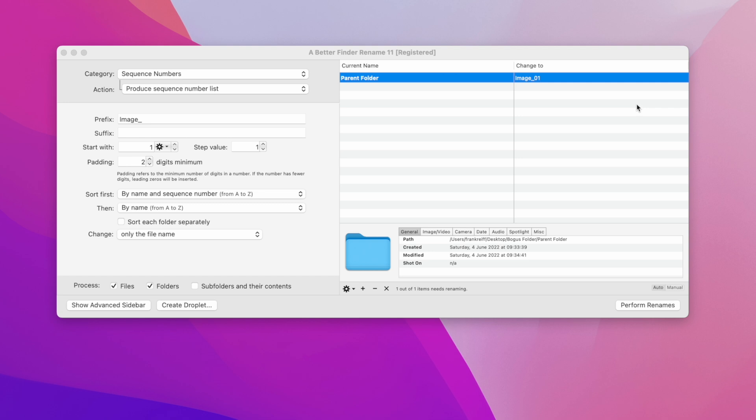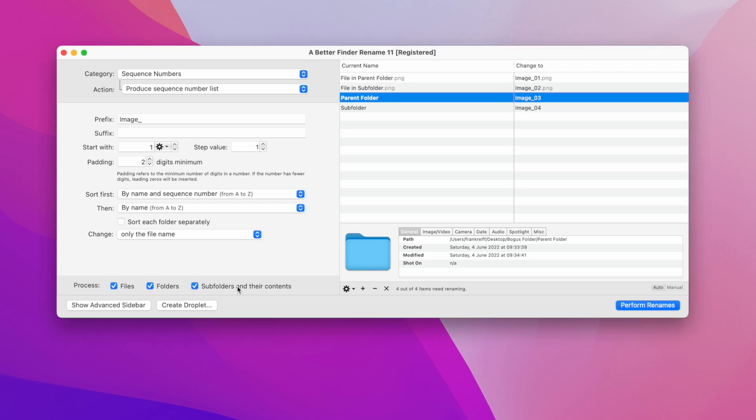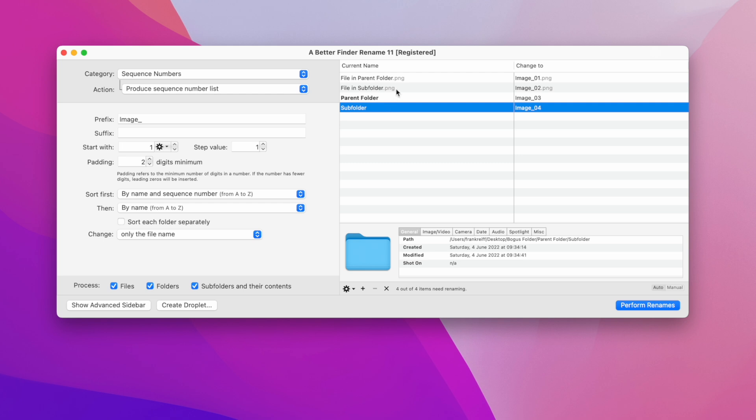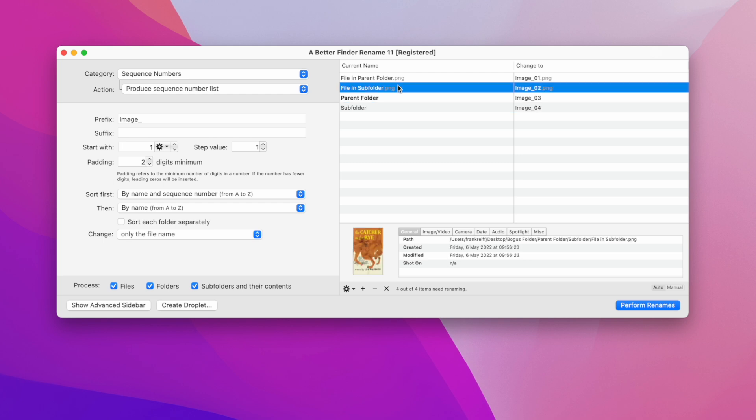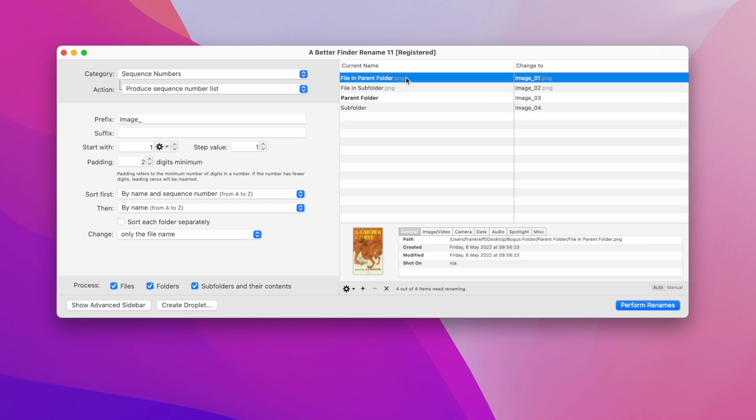At first we only see the parent folder, because that's the only item that we have dragged in. Now observe what happens when I tick the subfolders and their contents checkbox. Now I have selected all the files and folders in the file hierarchy to get renamed.